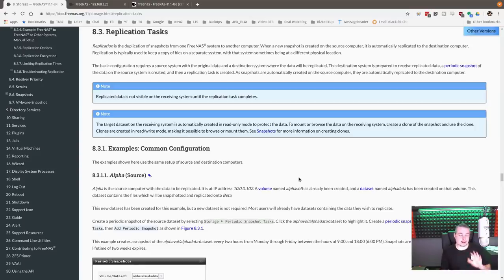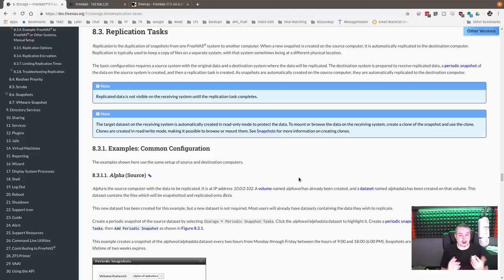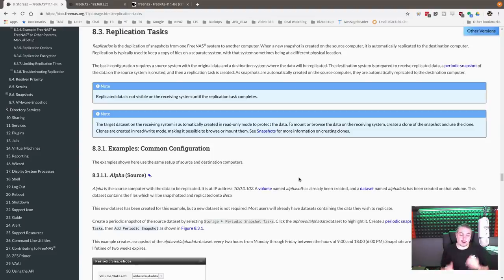Now extending on that — I'll leave a link to my video about snapshots and how they work below — is replication tasks. This is ZFS replication, and it comes down to how do you back up your FreeNAS server in terms of replicating all the data. First things first, you're going to need some snapshots.